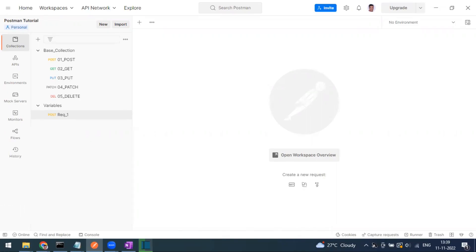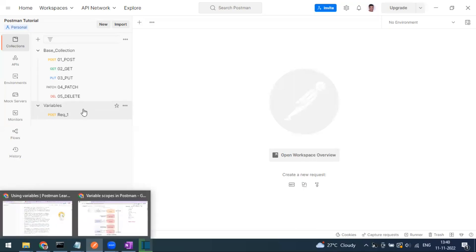When it comes to environments, it enables you to scope your work to different environments. For example, you may have a collection for dev, QA, and UAT, and there are a few things like URL, username, and password that you want to change. You can define different environment variables for QA, dev, UAT, and production.